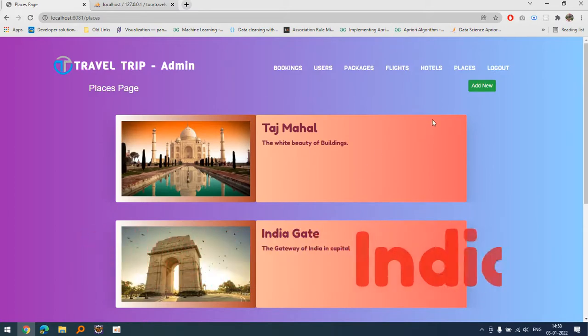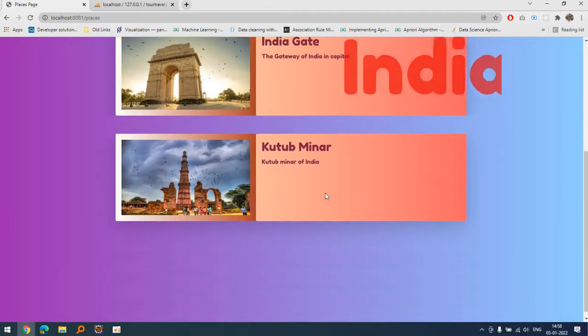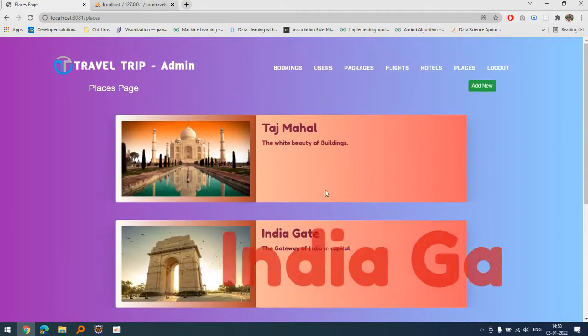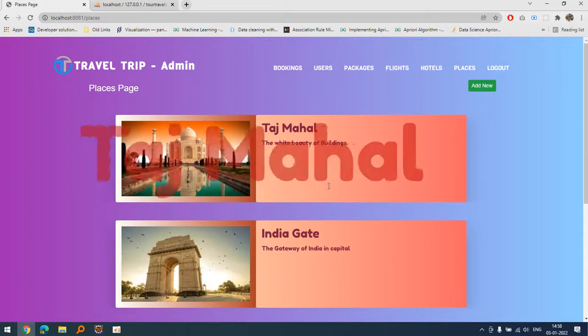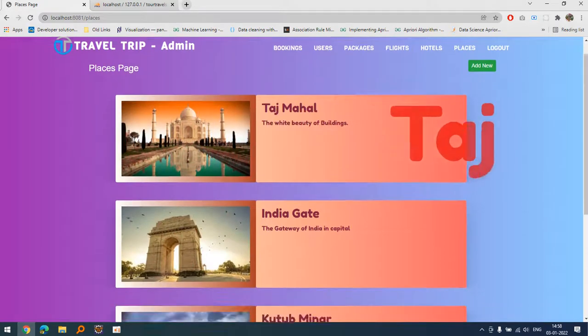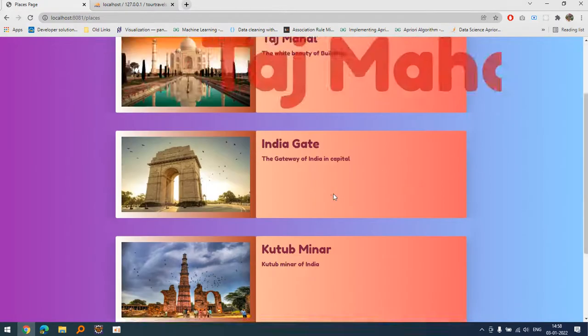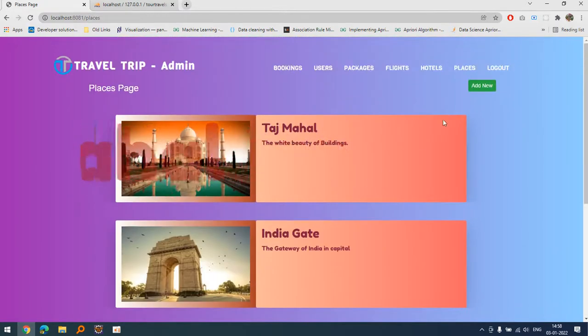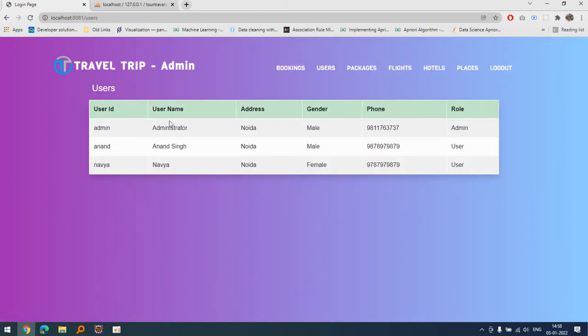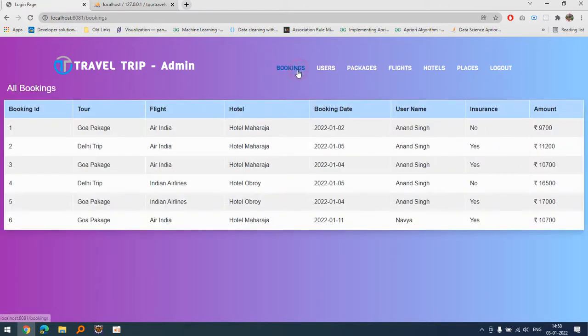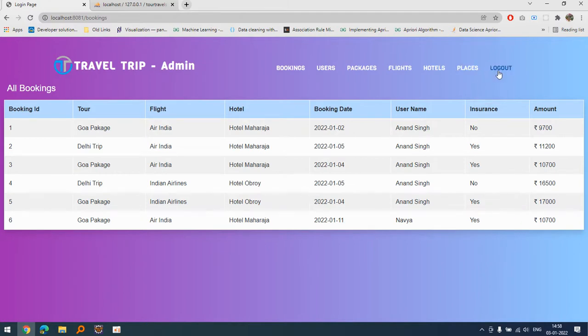This is the way how we basically upload all the information related to places. This is the functionality part of this one. If I'm talking about users, these are the users who have registered to our website and this is the bookings that every user has done. Let's log out and look at the other functionality part.